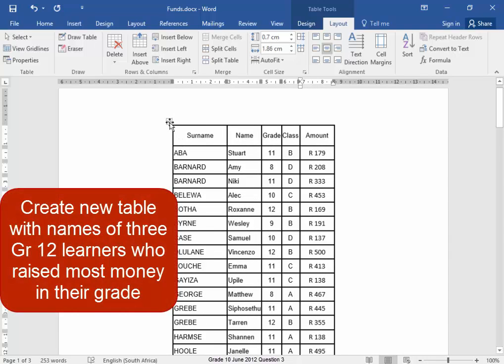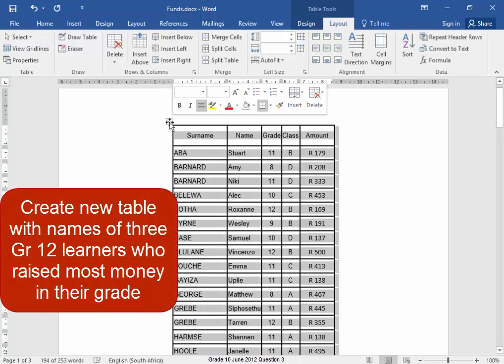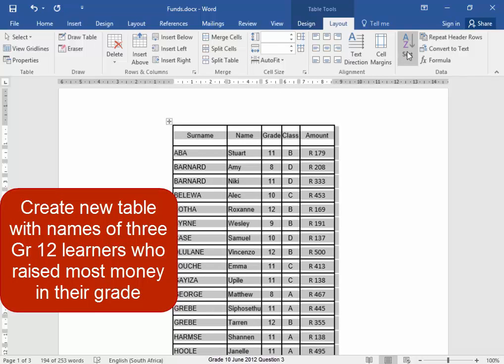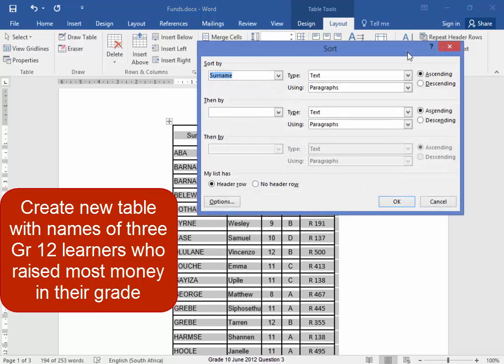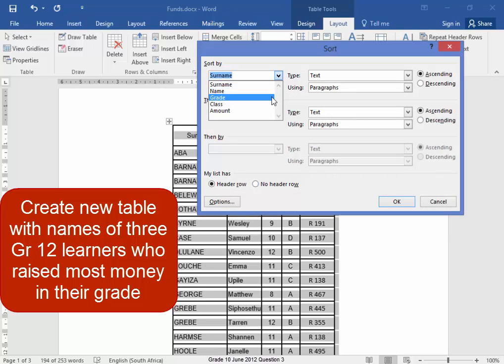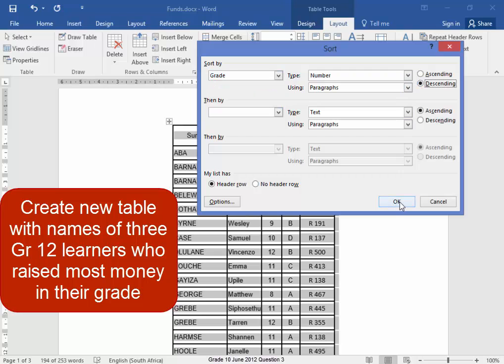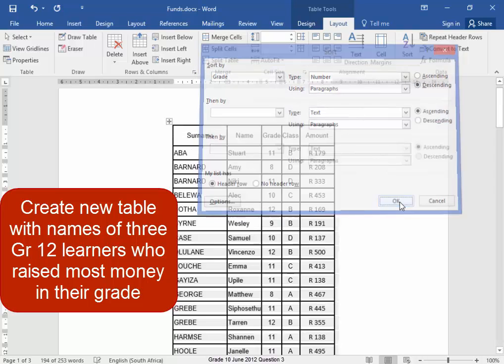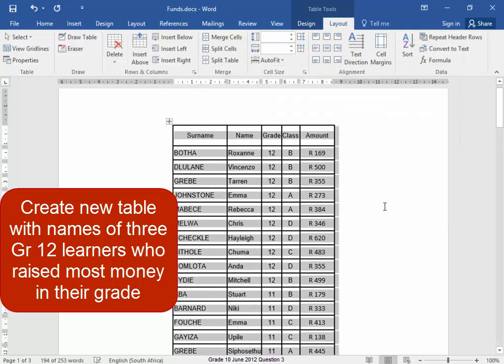Let me select the table. Sort. I'm first of all going to sort them by grade, descending order. Let me quickly check. Yes, got the grade 12s.